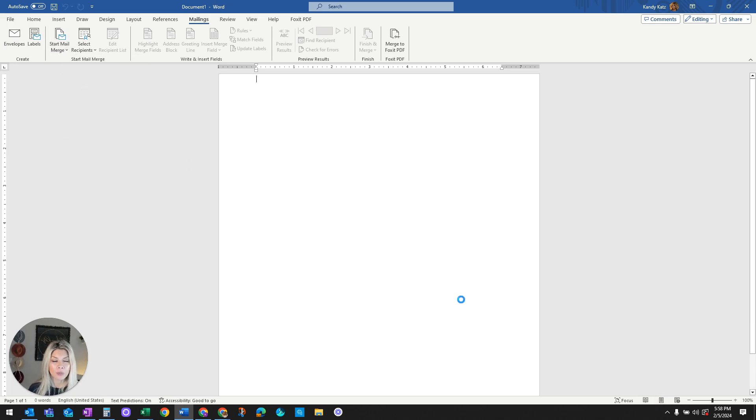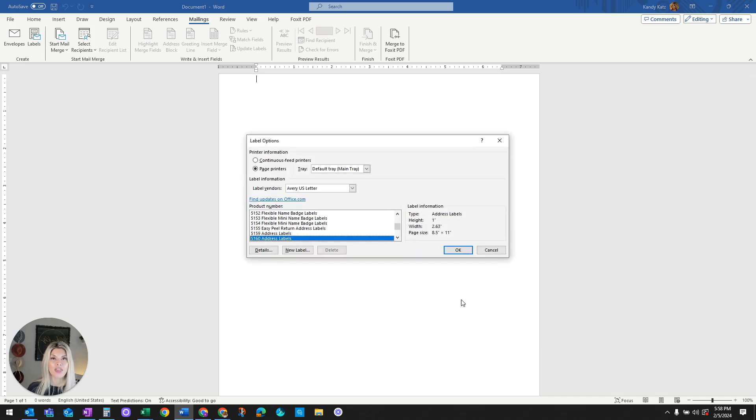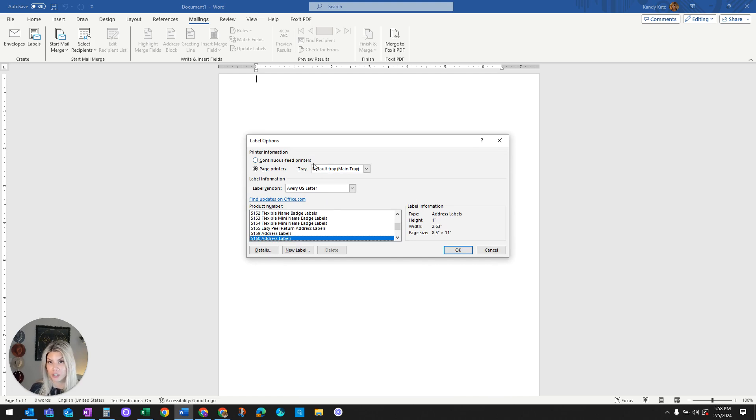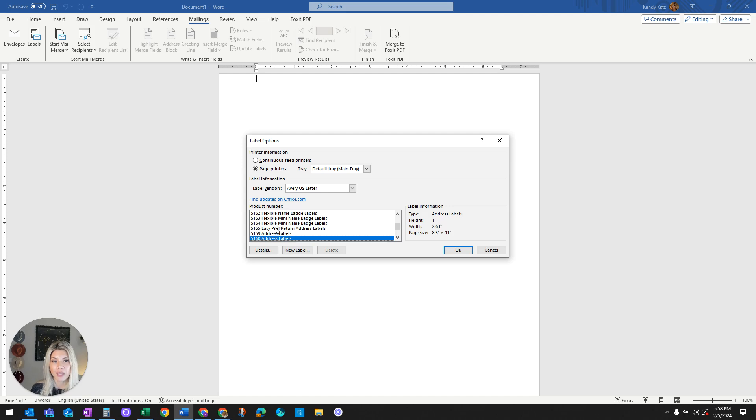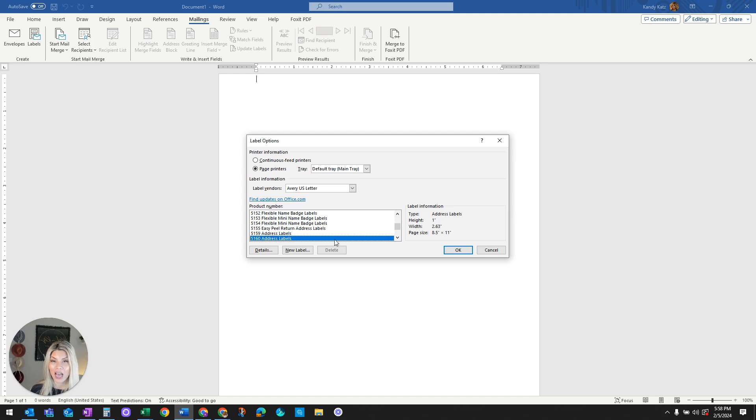Once this screen pops up, this is what I want you guys to see that frustrated me the most, was because the continuous feed printers radio icon was selected. You want to click on Page Printers and have it at the default tray. That's going to allow you to then populate the Avery US Letter label vendor in order to choose the 5160 address labels that you see highlighted here.